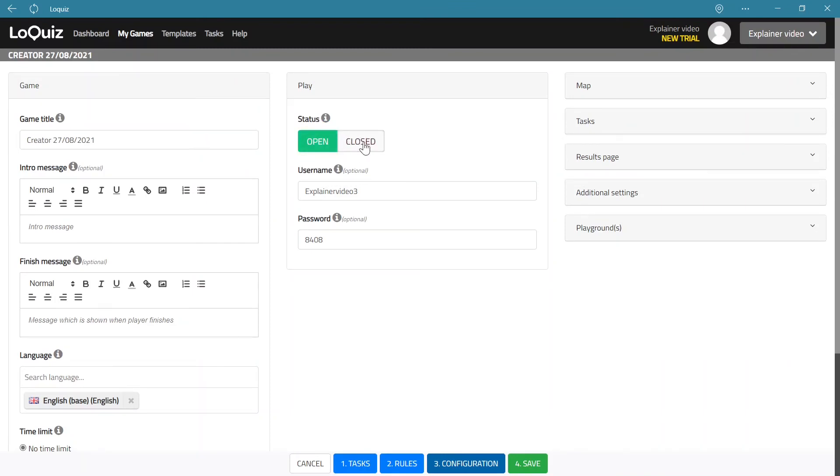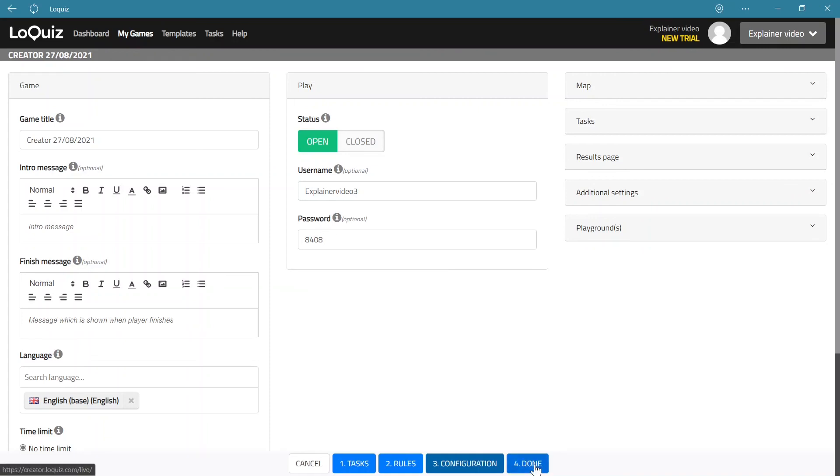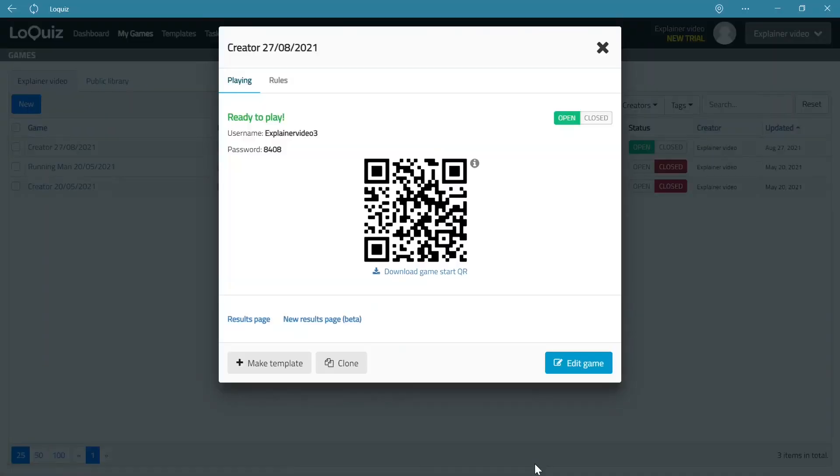Now it's important that the game that you want to play is open, and for the trial package you can only have one game open at a time. So please observe that. And username and password you can set them but they need to be unique. So some of the usernames and passwords might be taken already.